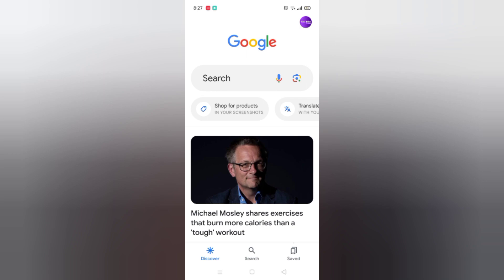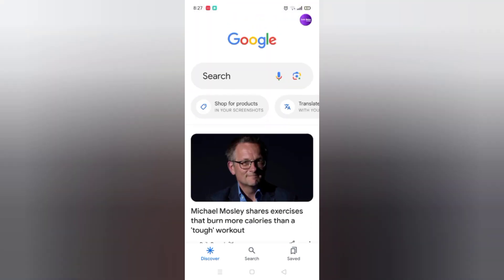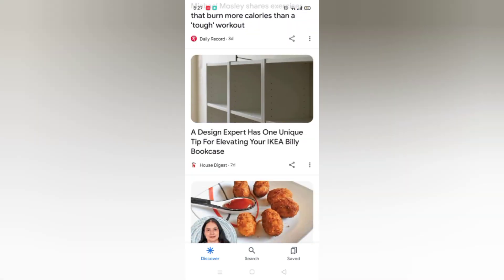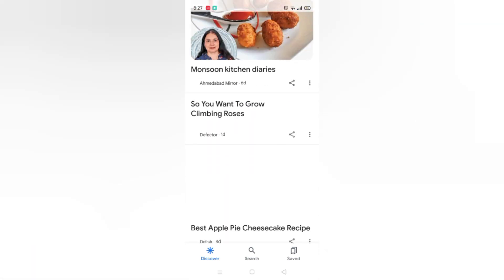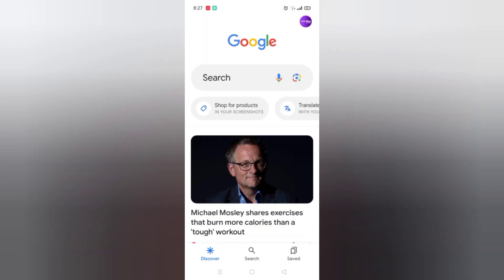You can see this interface. You can see at the bottom: Discover, Search, and Save. You can save here, search here, and discover. We are currently in Discover — you can discover anything from here. Now let's go to the Search tab.